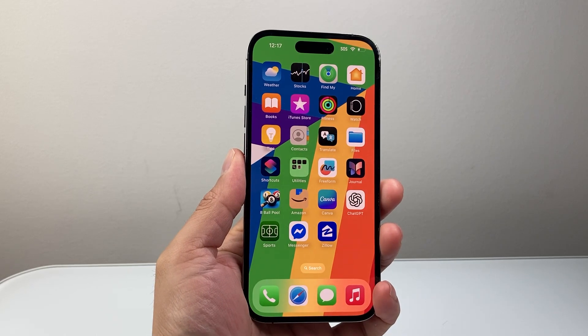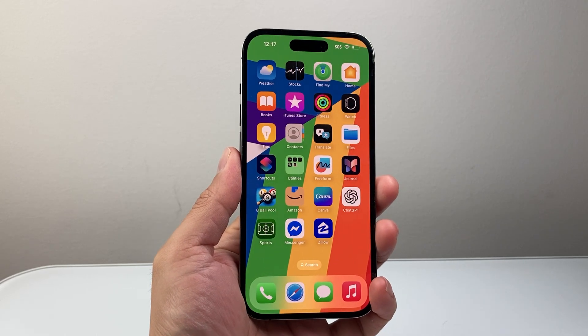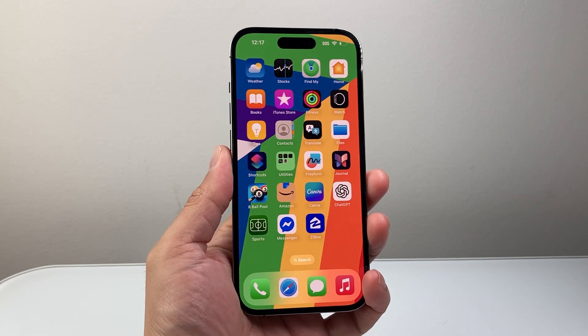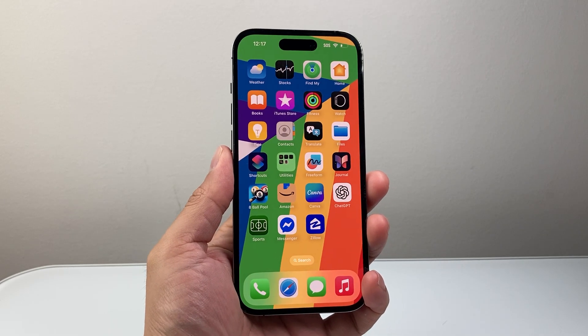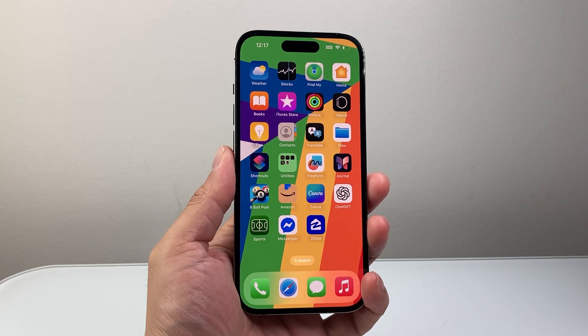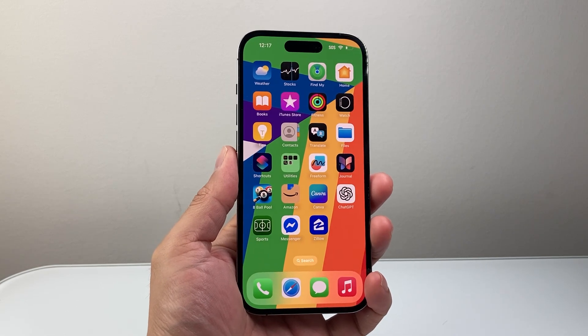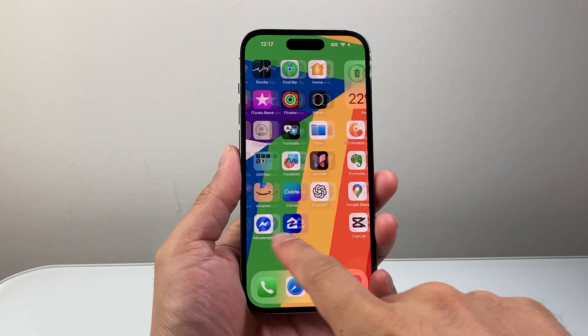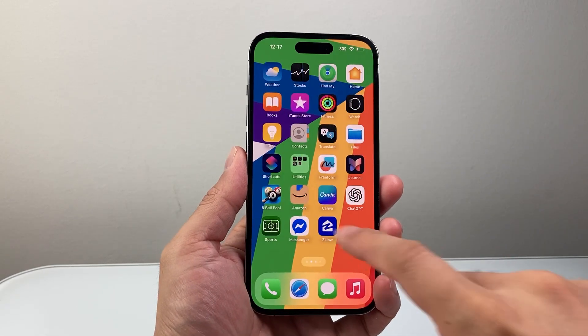Hey everyone, TechnoMint here with a video for you guys. In today's video, I'm going to show you how to allow app access to the calendar on your iPhone. So let's get started.